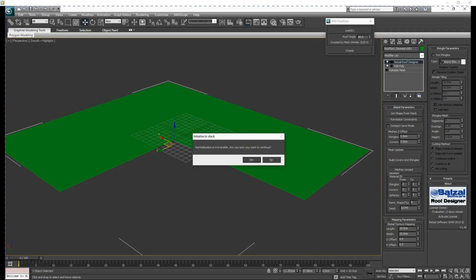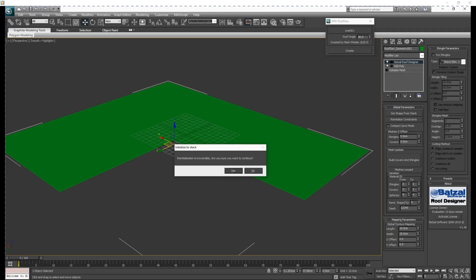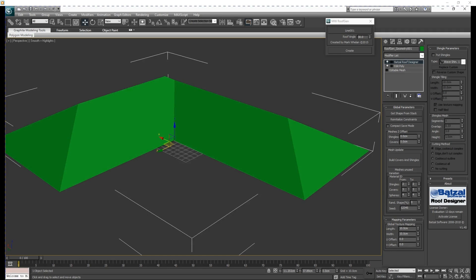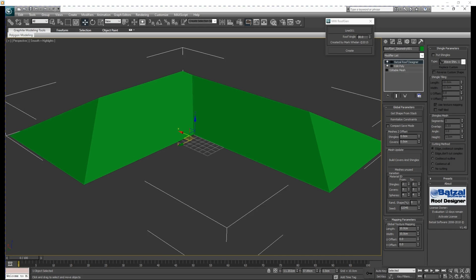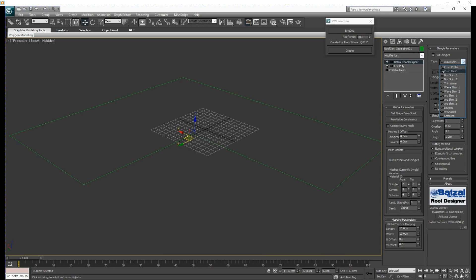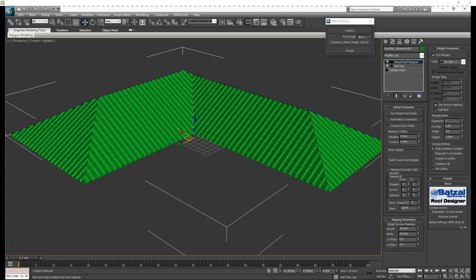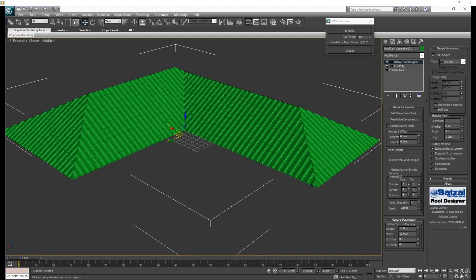Click yes, and then our shape of the roof comes back. The first thing we need to choose is the shingles design — I will choose the art shingles one. As you can see, we have already done the shingles of our roof.